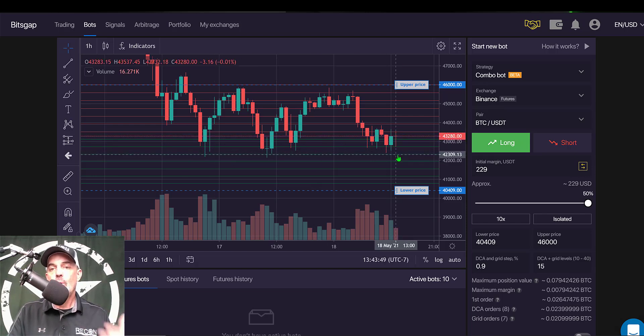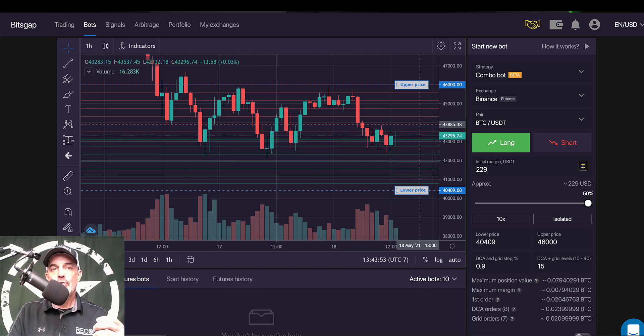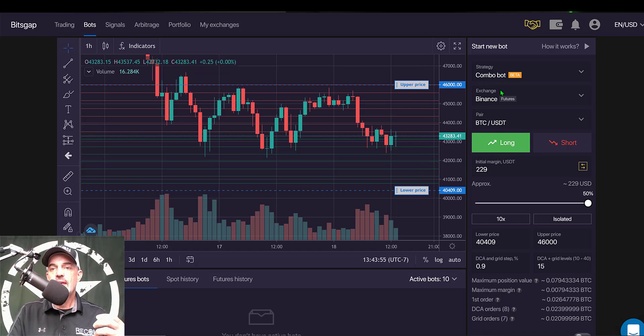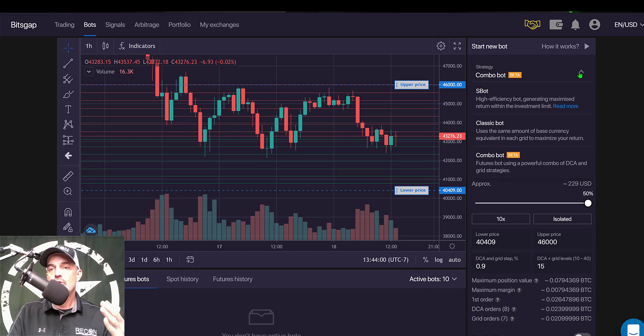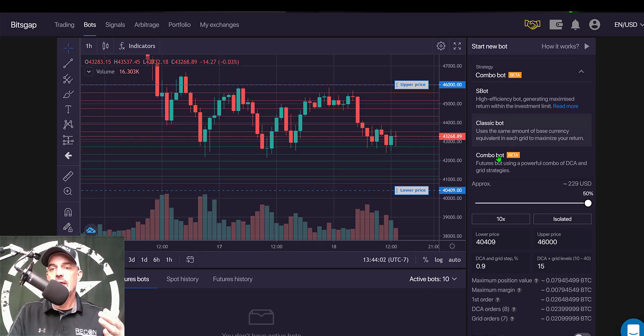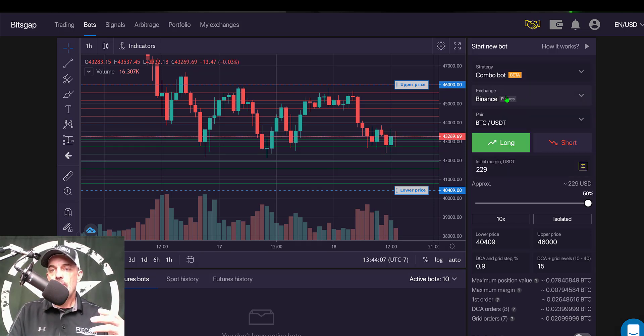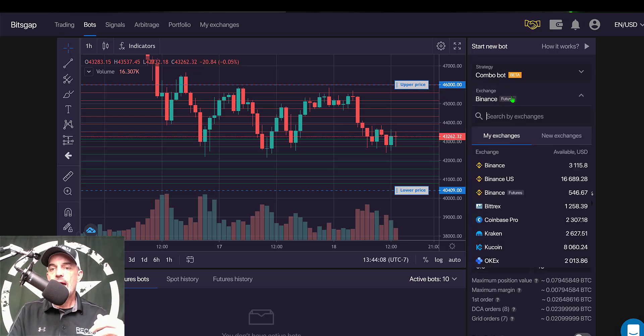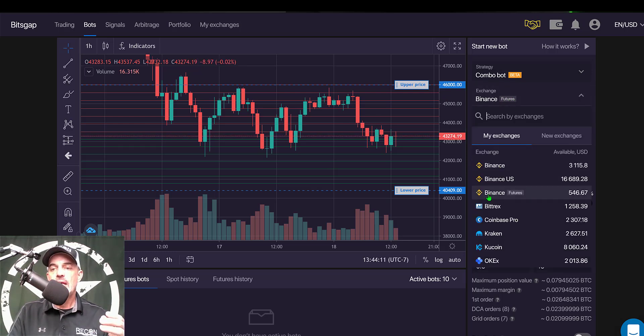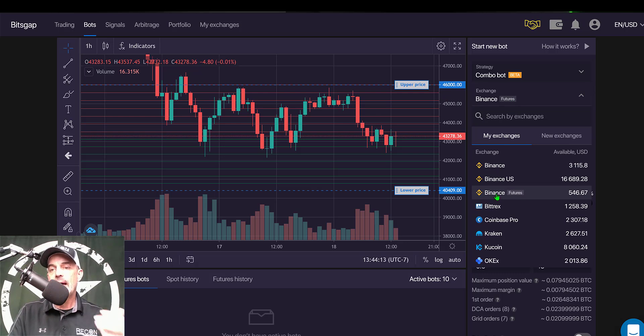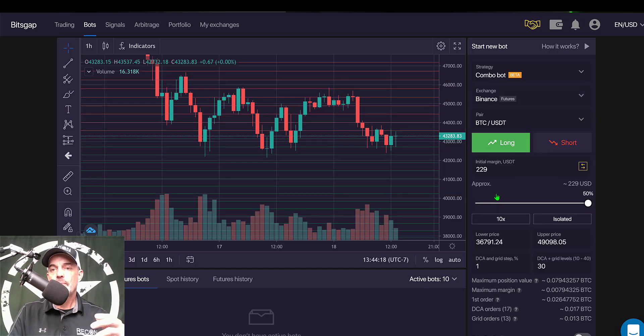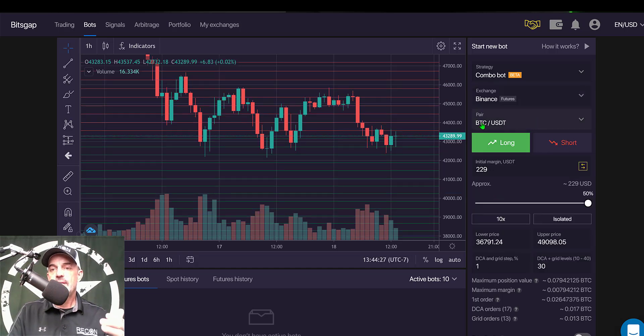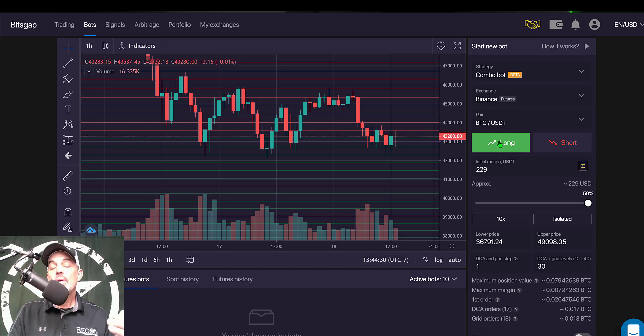And so from the Bots tab in Bitsgap I would select my strategy, and because I'm deploying a futures grid bot I need to select the Combo Bot. And then my exchange that I have connected - I have both Binance and Binance Futures. You actually have to have your Binance Futures API keys connected in order to deploy the bot. And then the pair I'll be trading will be BTC USDT.